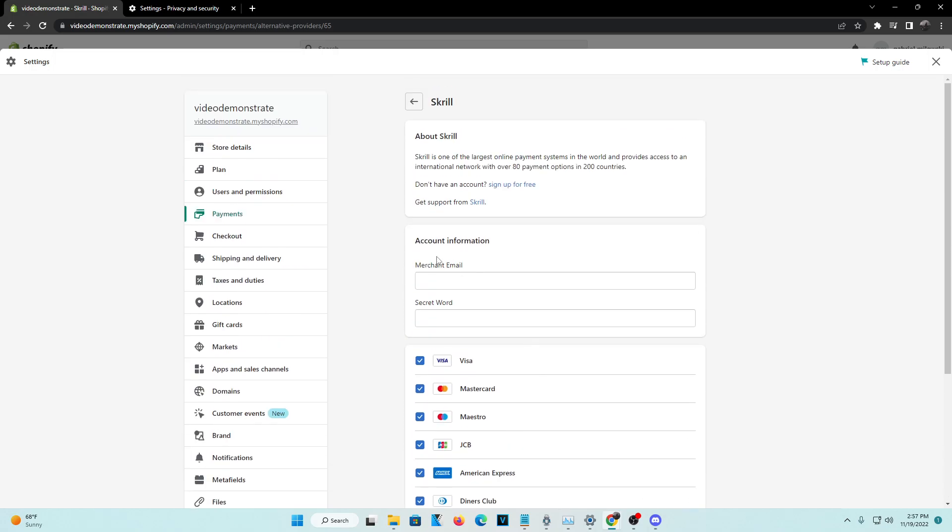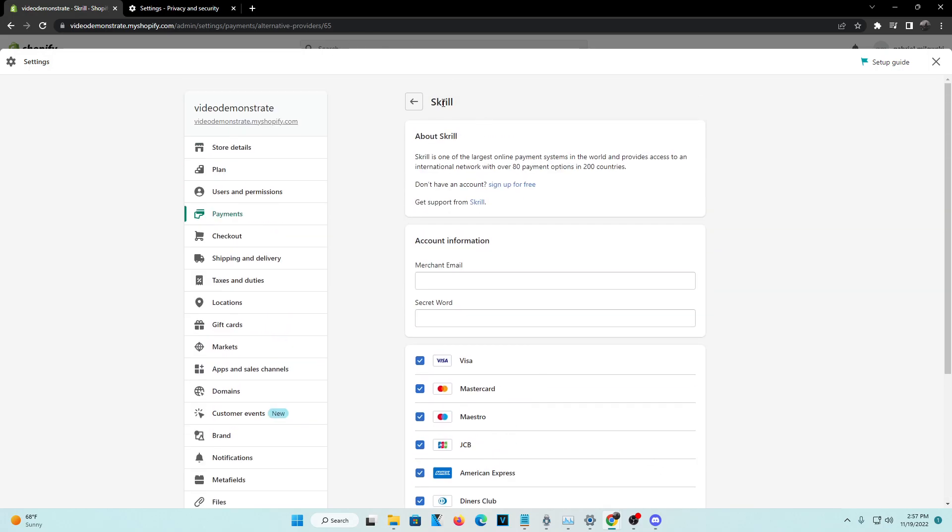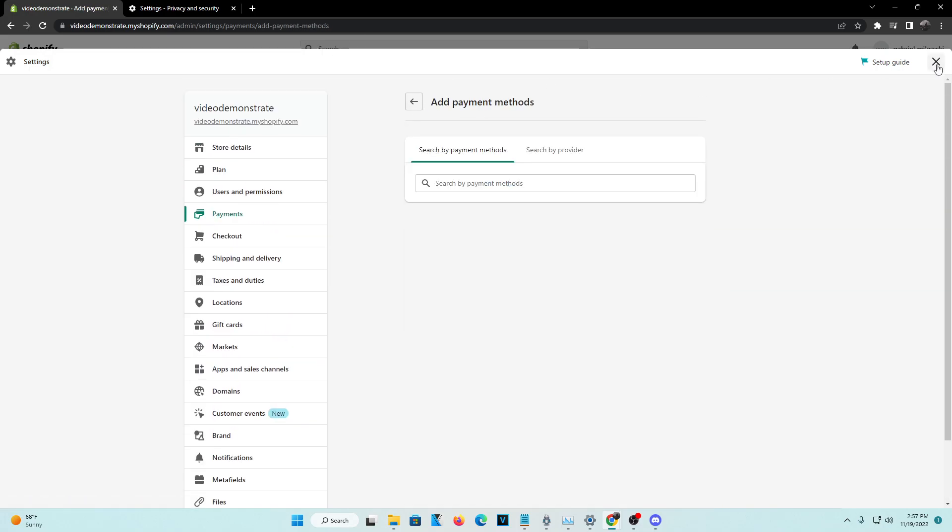You're going to want to put your merchant email and all that stuff. You're going to want to have an account for Skrill and whatever. Once you actually get that set up, reflections should be made onto your Shopify web store website.